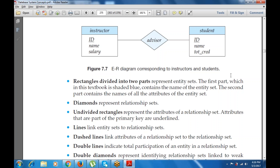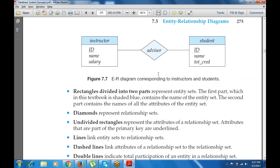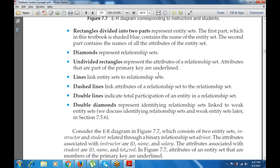Lines link entities to the relationship set — for example, instructor is linked to advisor, and advisor is linked to student. Dashed lines link the attributes of a relationship set to that relationship set. A double line indicates total participation of an entity in a relationship set. A double diamond represents an identifying relationship set linked to weak entity sets.